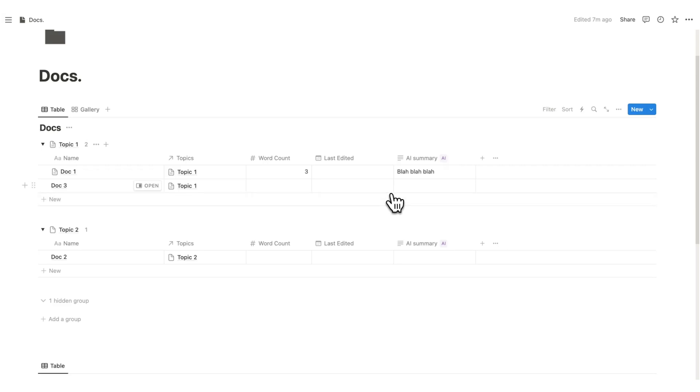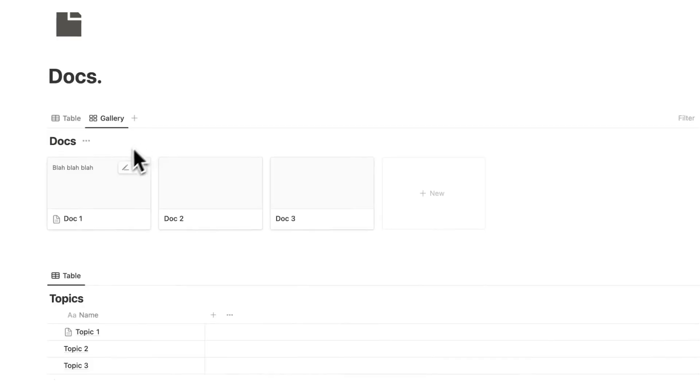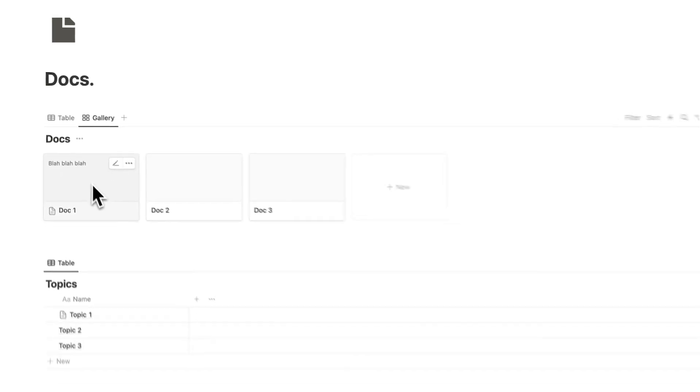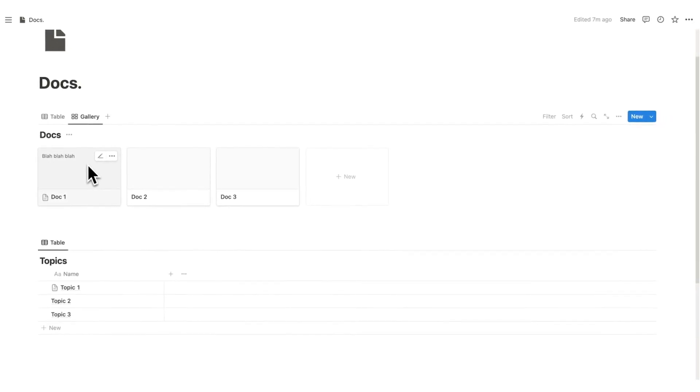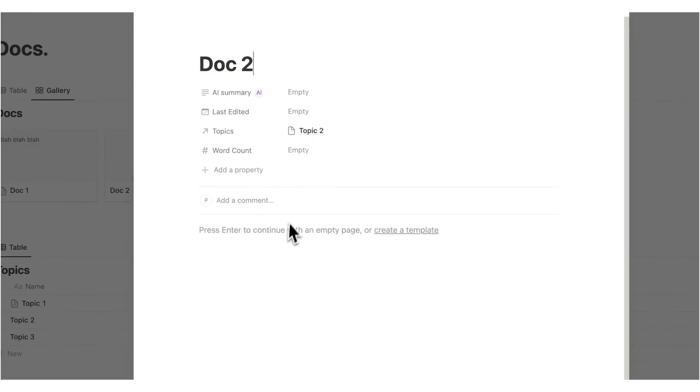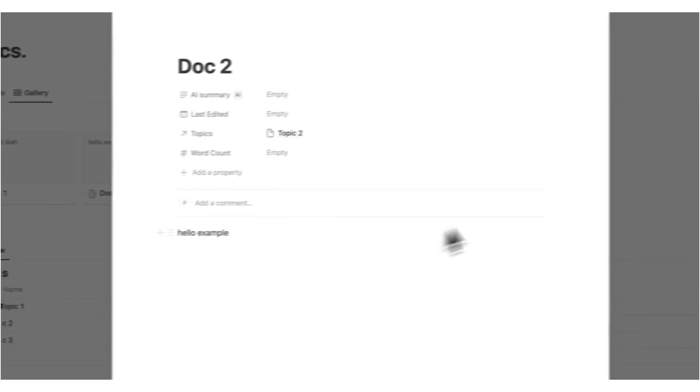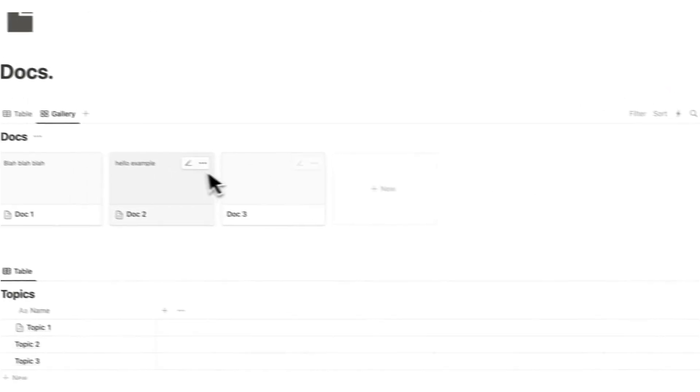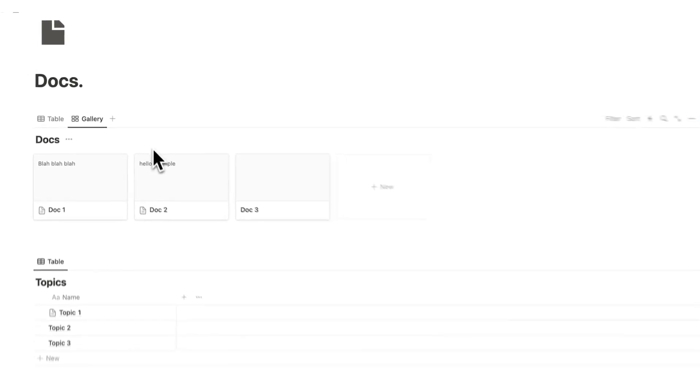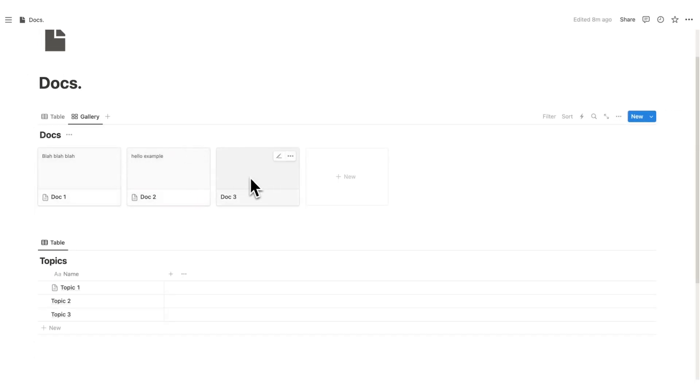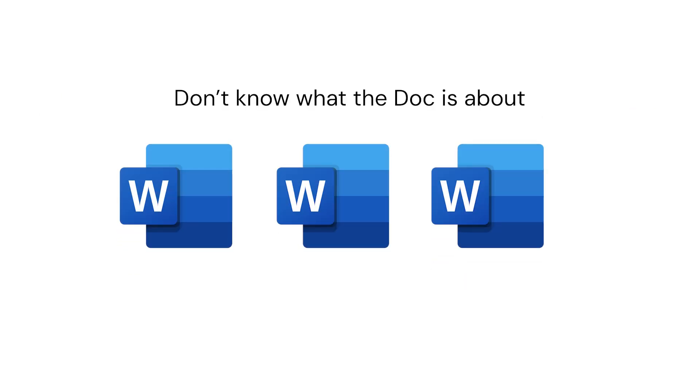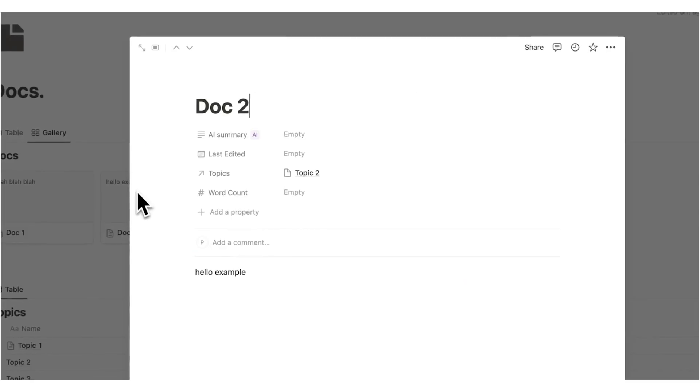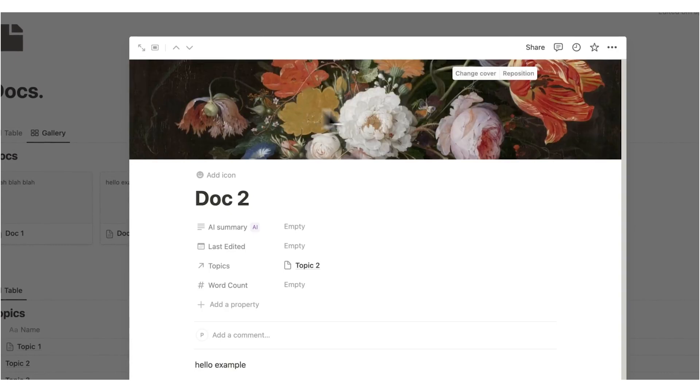Now the third reason that Notion Docs is so powerful is that we can add thumbnails to our documents. So in here, before clicking on Doc 1, we can see blah, blah, blah. But what we can do if we want is instead of seeing what's written in here, so if I write hello example, you can see here it says hello example. We're seeing a preview before we click on it. But what we can do is give these thumbnails so I know what this document is about without having to click on it. Now we don't have this luxury with other programs. So if I click here and I click on add a cover, what I can do here is change the cover.